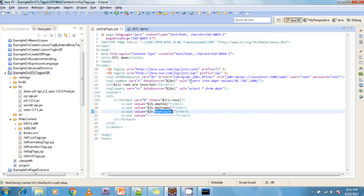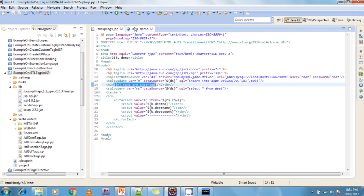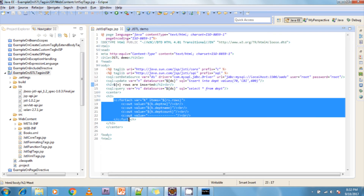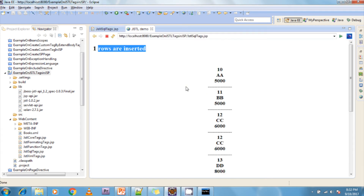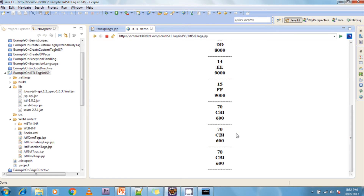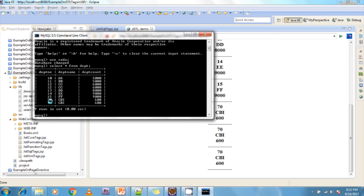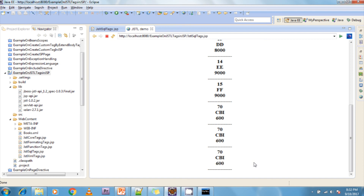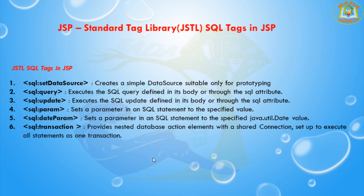In JSTL SQL Tags JSP, you can see what I am doing — I am inserting one row. It says one row is inserted. After that, I am iterating using a forEach loop over the result I am getting. If you see, all these results are available. Previously there were only two records in the database. After execution, one more row is inserted — so two plus one equals three rows are displayed. This is the way Java code is reduced in your JSP page.